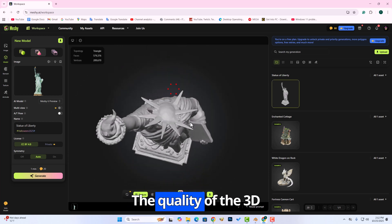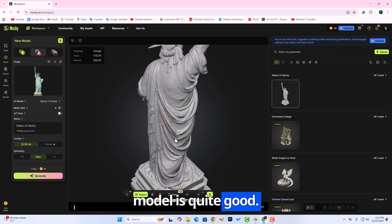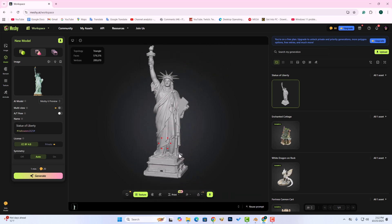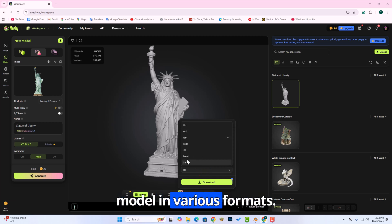The quality of the 3D model is quite good. You can download the 3D model in various formats.